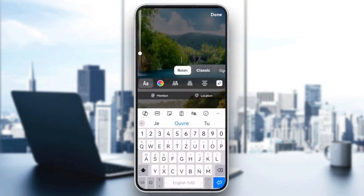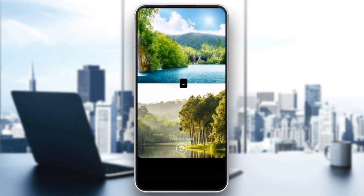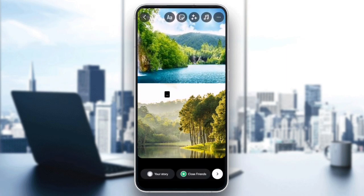Next, adjust elements manually. If your text or stickers are misaligned, you can pinch and drag them to adjust their size and position. This helps you fit everything neatly within the frame.